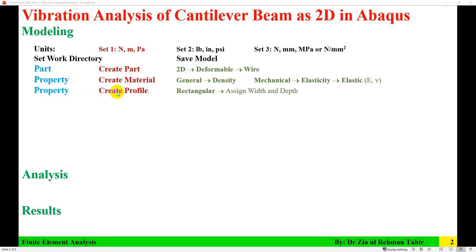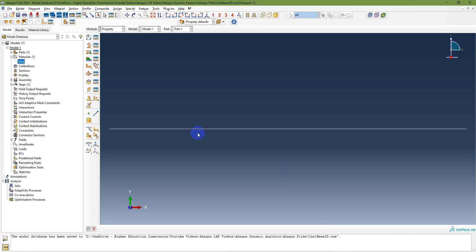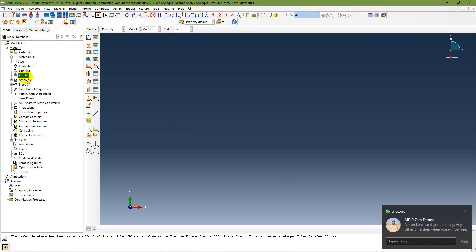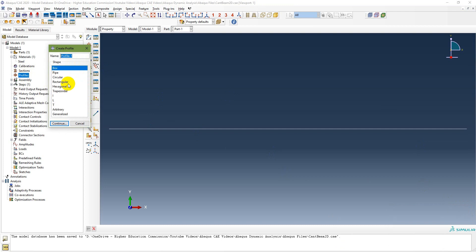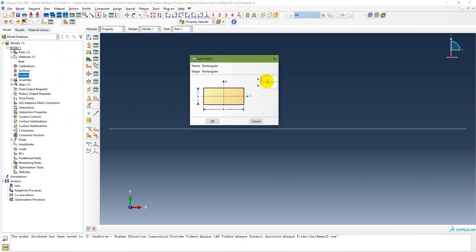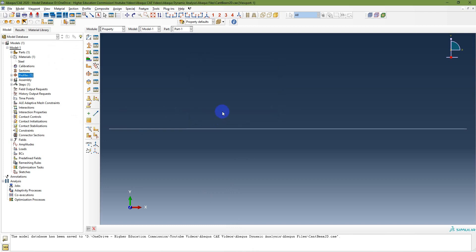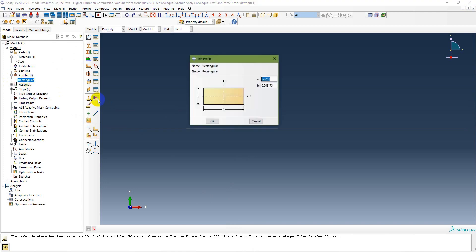Next, in the Property module, create a profile. The profile is rectangular and you need to assign width and depth. Double-click on Create Profile, select Rectangular, name it 'Rectangular', and click Continue. Set the width to 25.4 × 10⁻³ m and depth to 3.175 × 10⁻³ m, then click OK. The rectangular profile has been created.